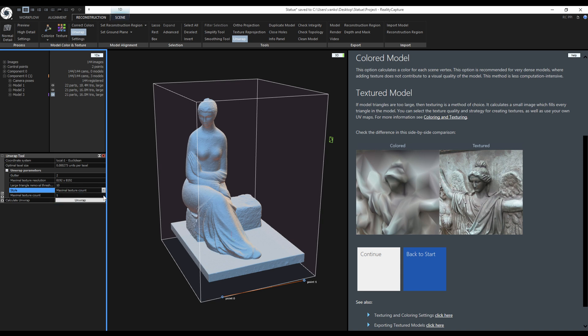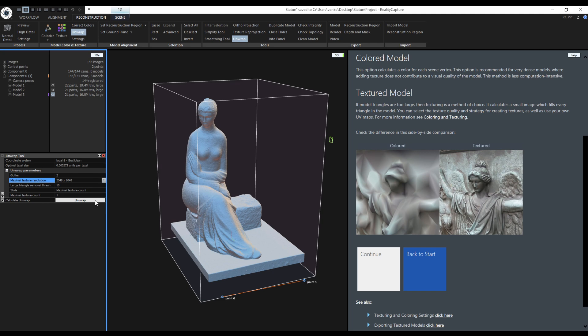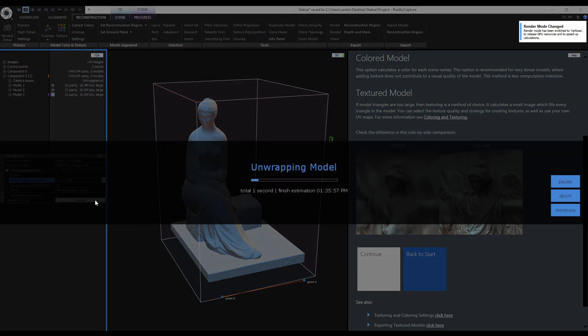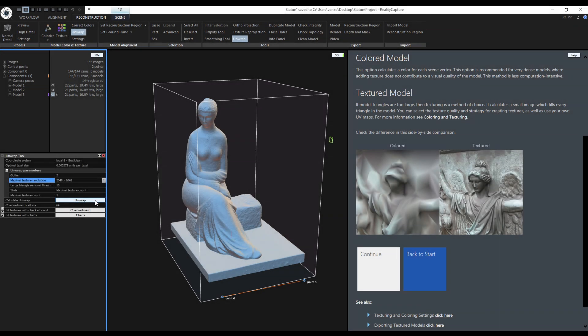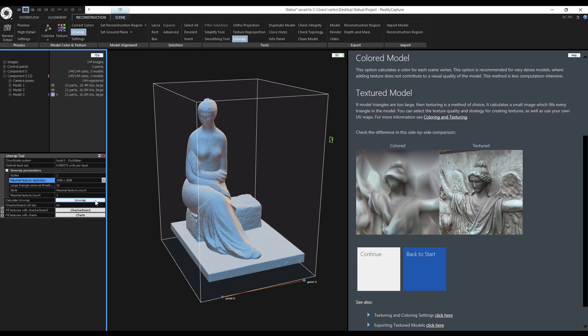If I choose the maximal resolution to be 2K, with these settings, RealityCapture will create one 2K texture. Let's try to unwrap it. It is done and RealityCapture is using a simple checkerboard texture to preview the unwrap.